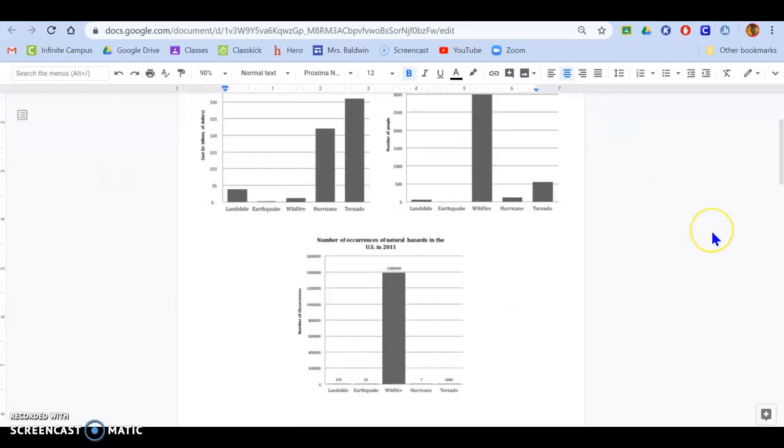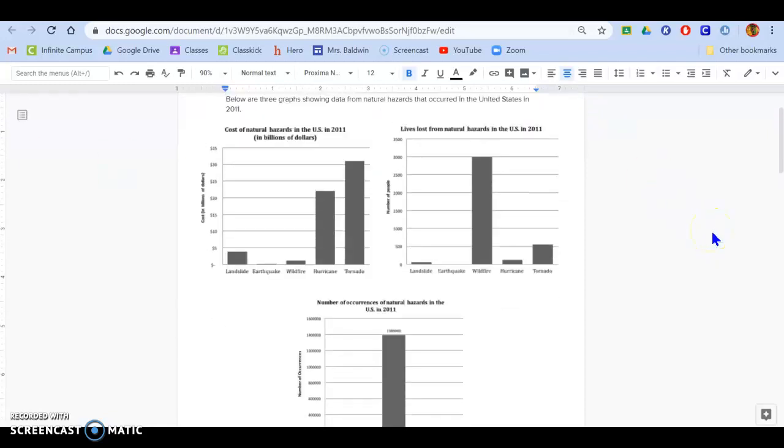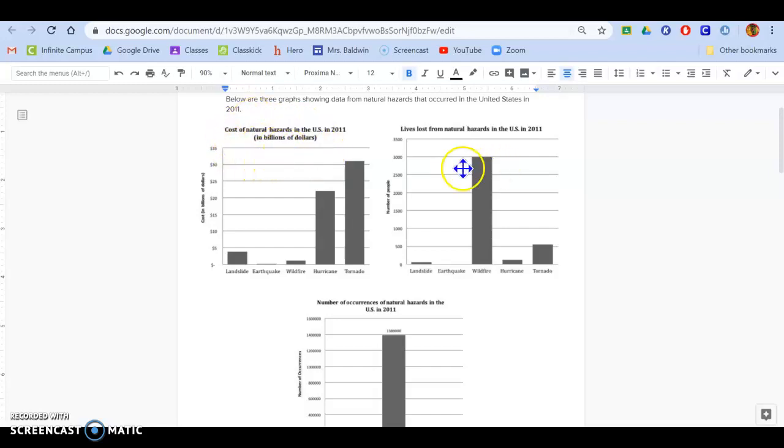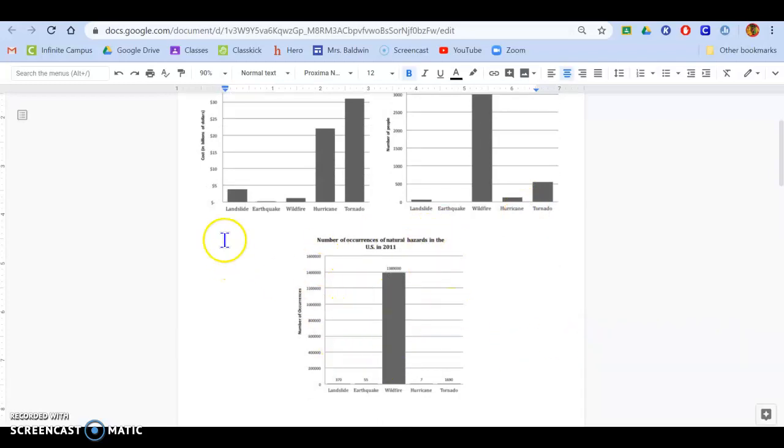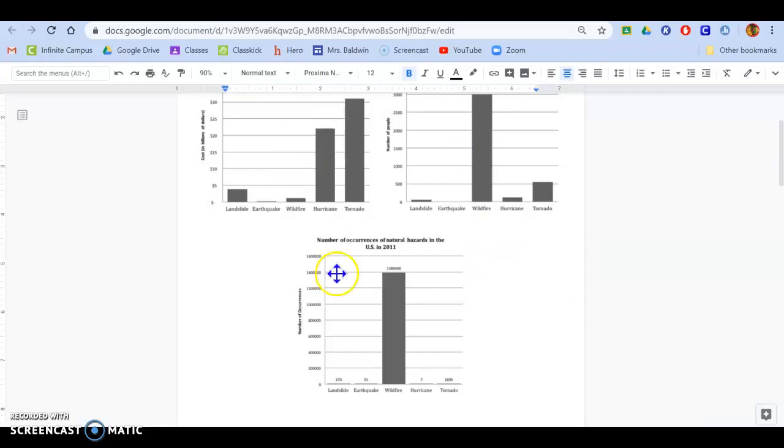So you have three graphs here. This one says cost of natural hazards, this one says lives lost from hazards, and this one is number of occurrences. And then in the bottom, it's got five different types of natural disasters: landslides, earthquake, wildfire, hurricane, and tornado. It's the same on all three graphs.